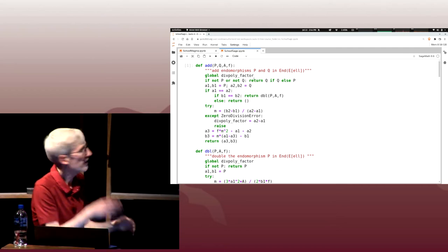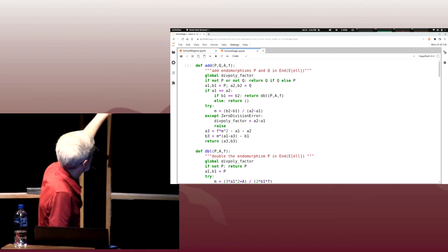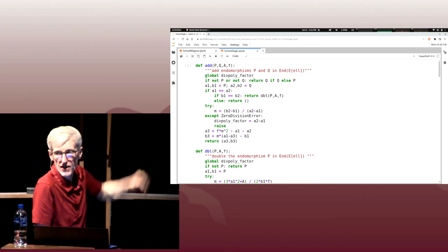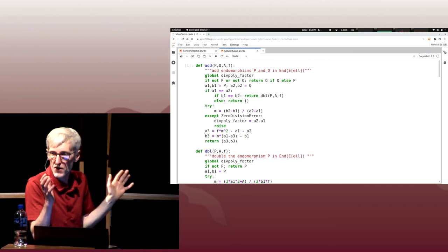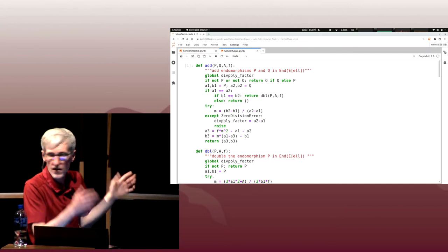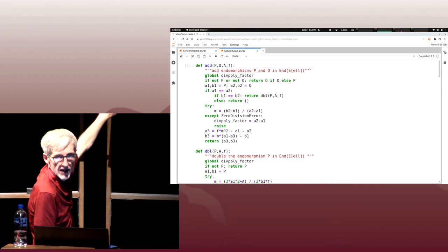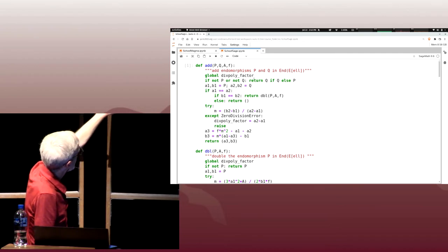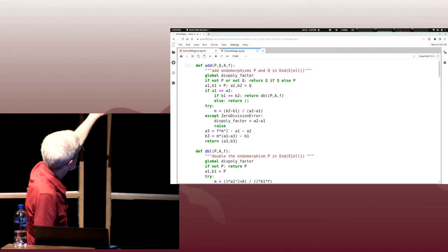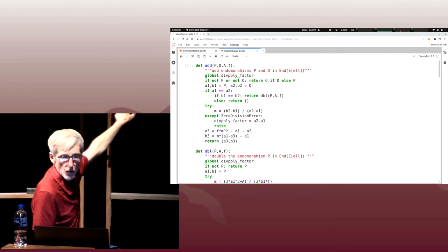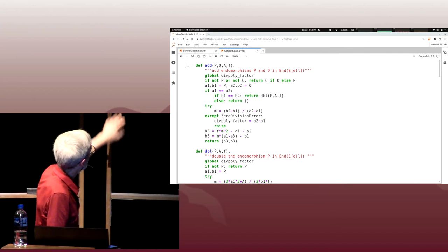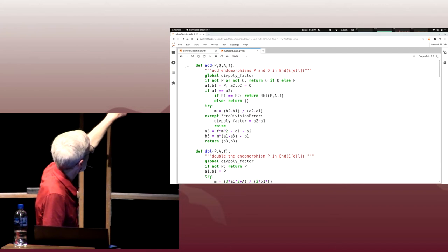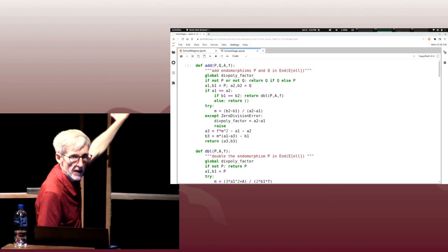From the addition operation's point of view, we're done. We ran into a problem, we need to reset and start over with a new H. The raise exits the function. Assuming we can invert A2 minus A1, we compute A3 and B3 using the formulas from the slide and return the pair A3, B3.